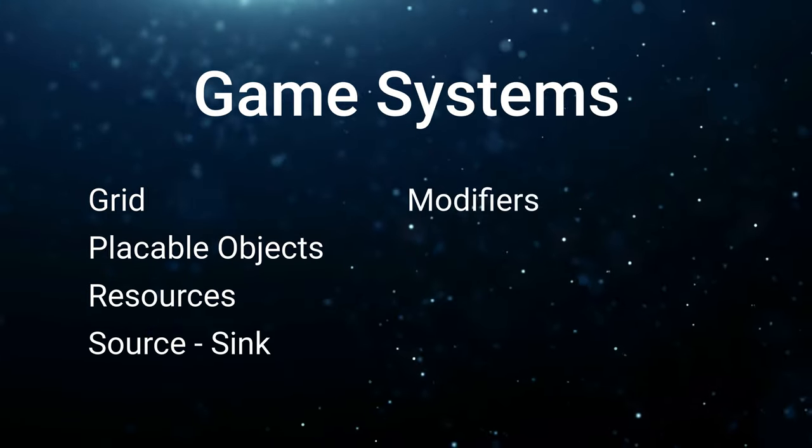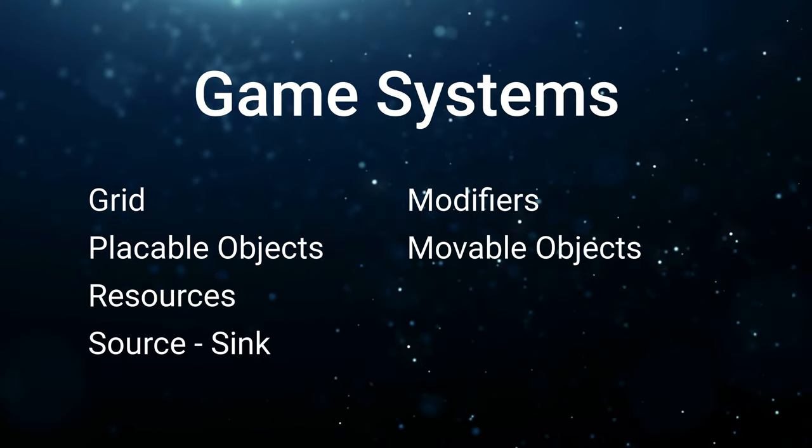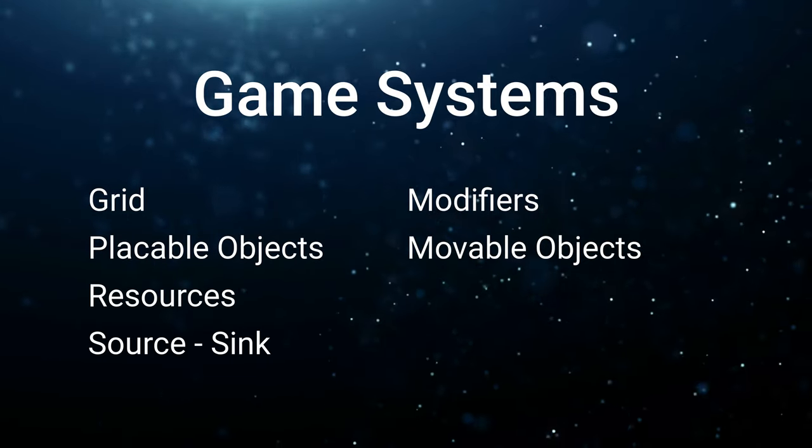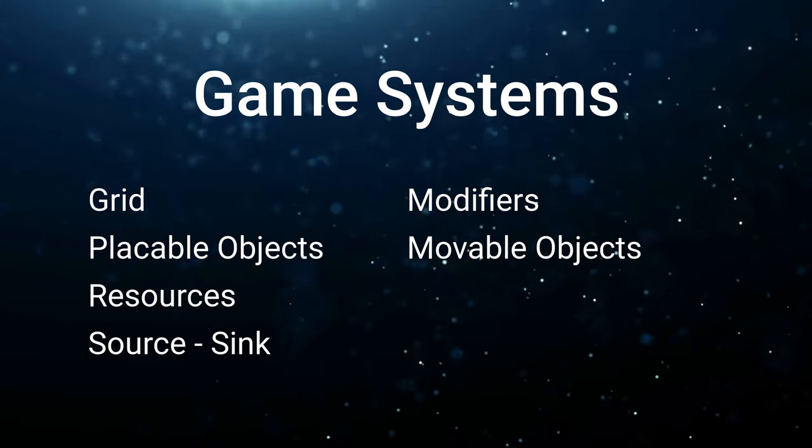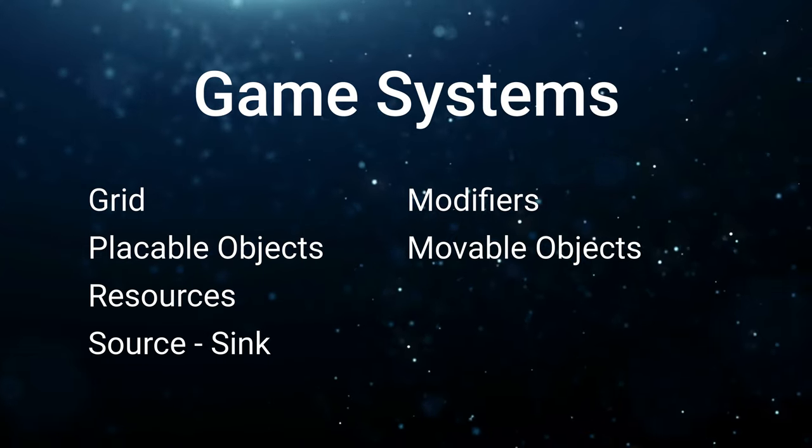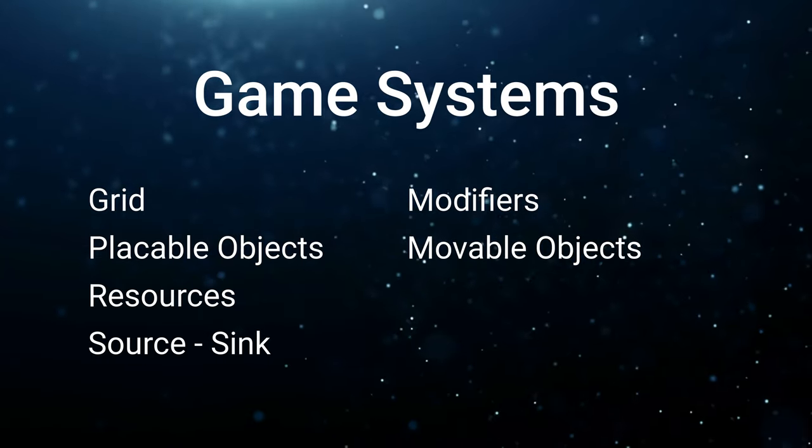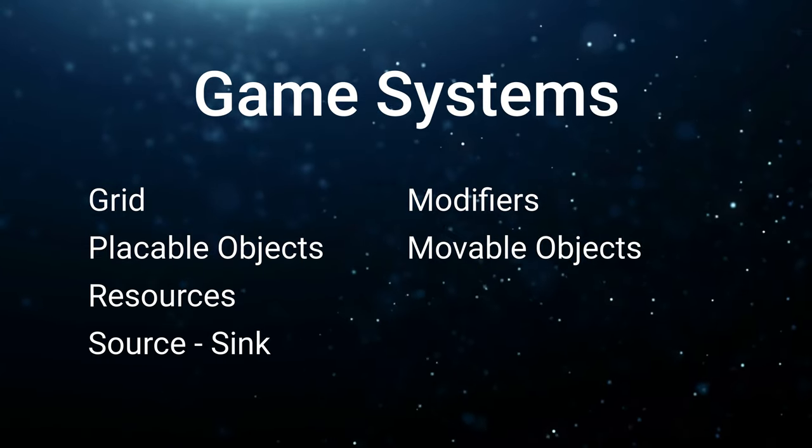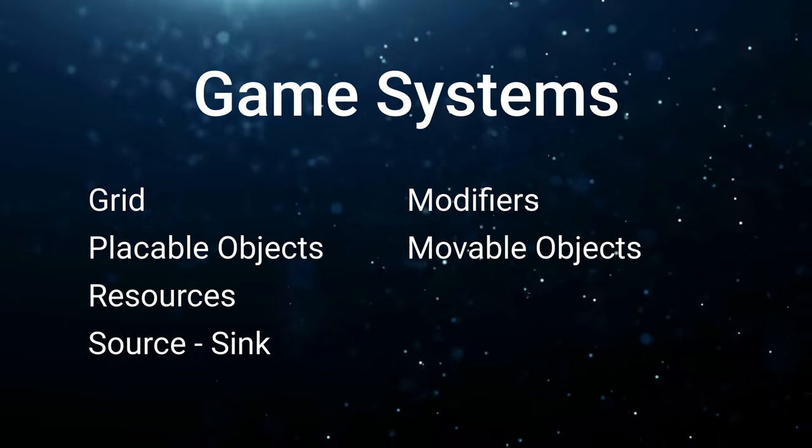Creating units is another crucial aspect of our game. We'll start with basic units and gradually introduce advanced units with special abilities. This will allow us to explore different unit mechanics and strategies.